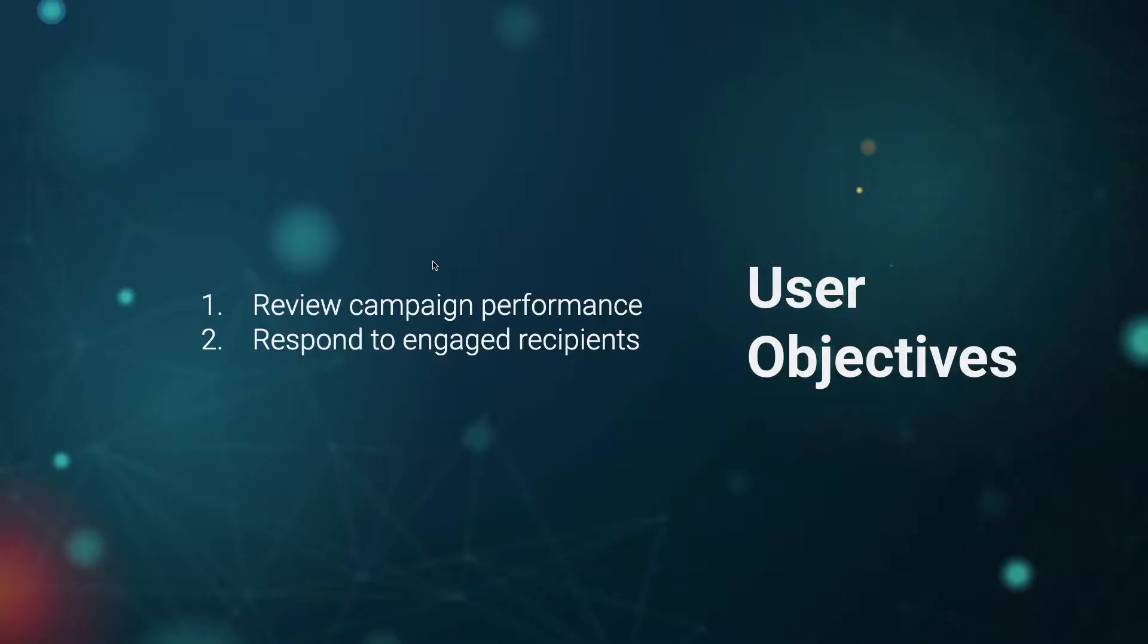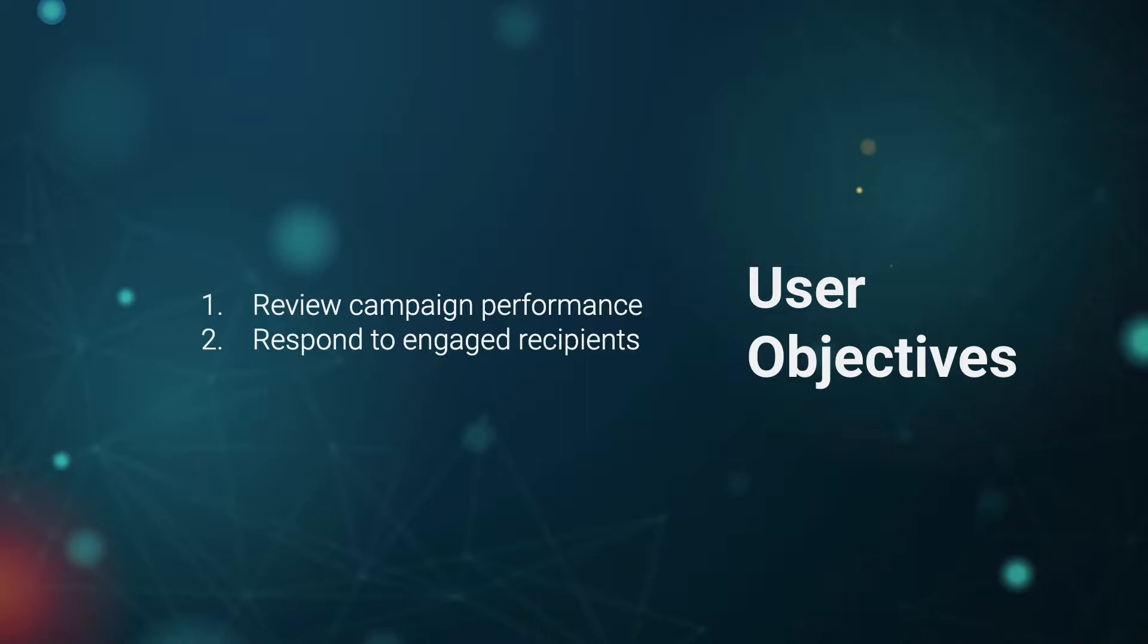So with the user objectives, after you create a mail campaign, MailShake.com is a cold emailing platform. They allow you to scale personalized cold email outreach, and they have an awesome generation process or ability to create campaigns. I actually liked it a lot. There were some small tweaks, but we're going to be focusing on everything after the campaign is created. The user objectives after you create this cold email campaign is to review your campaign performance, as well as respond to engaged recipients.